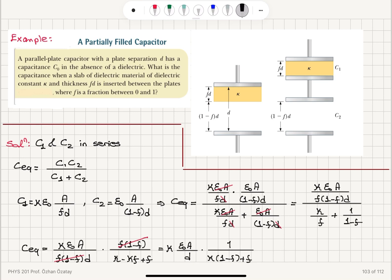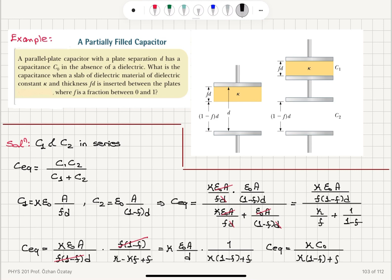Now epsilon_0*A over D is the original capacitance C0. Therefore I can write the equivalent capacitance as kappa*C0 divided by (kappa*(1 minus f) plus f). That's the final answer for the equivalent capacitance.